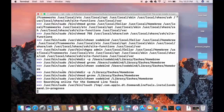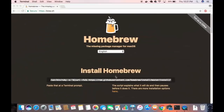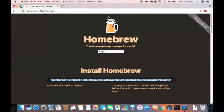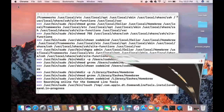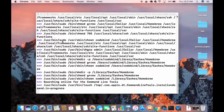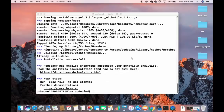The installation process will run on its own — it's that simple. You just copy the line, paste it into your terminal, and everything takes care of itself. Now Homebrew is installed on our Mac operating system.